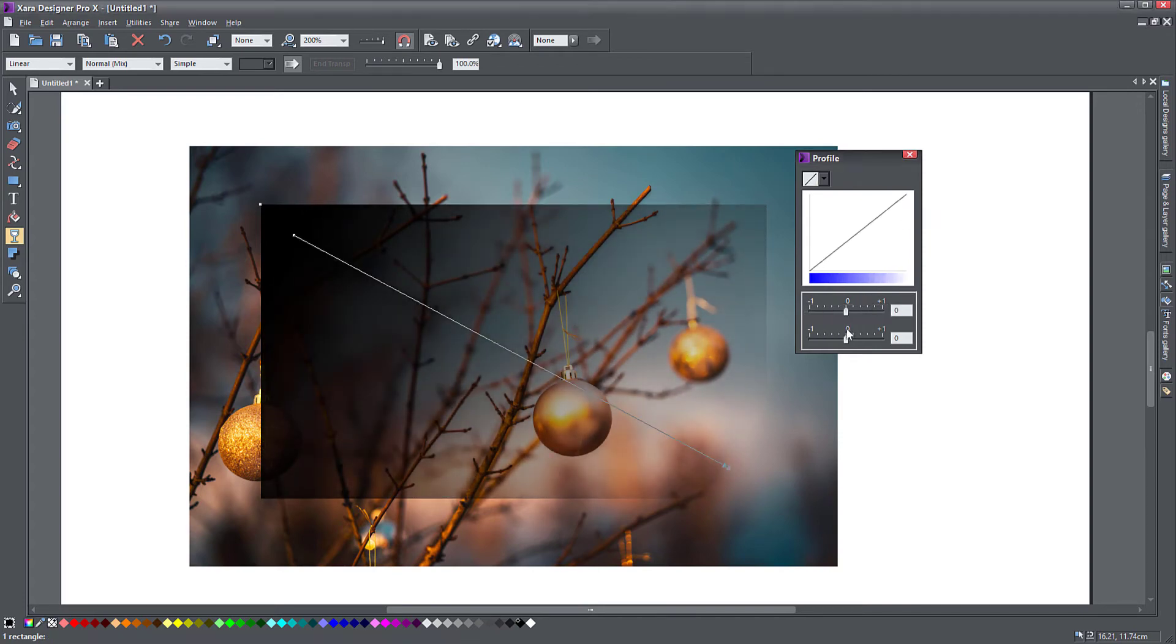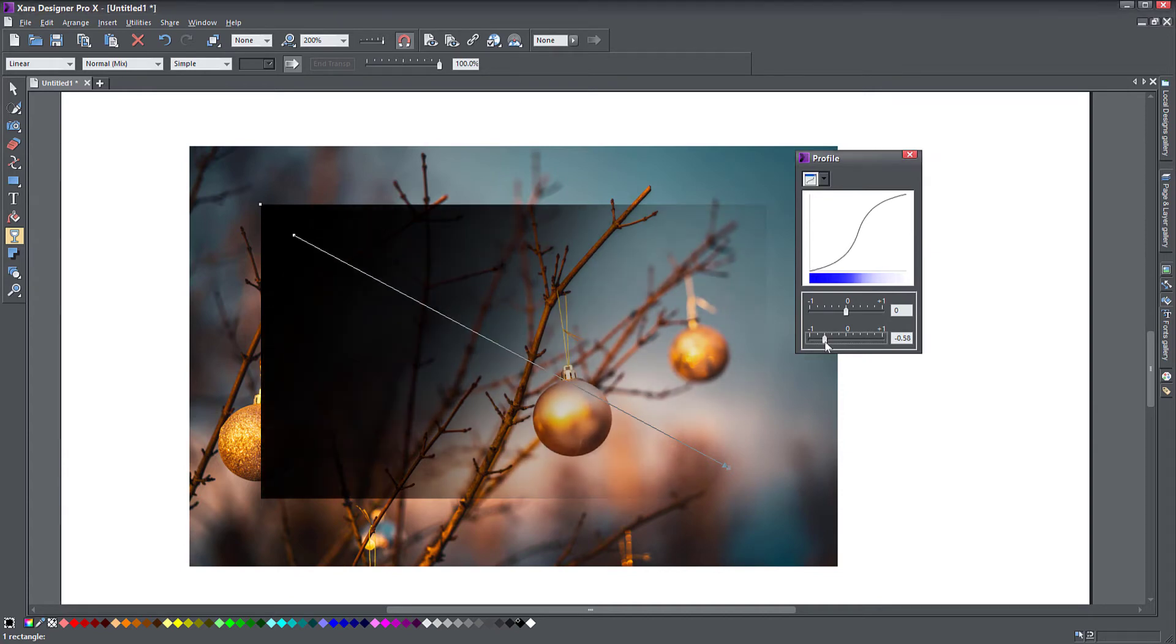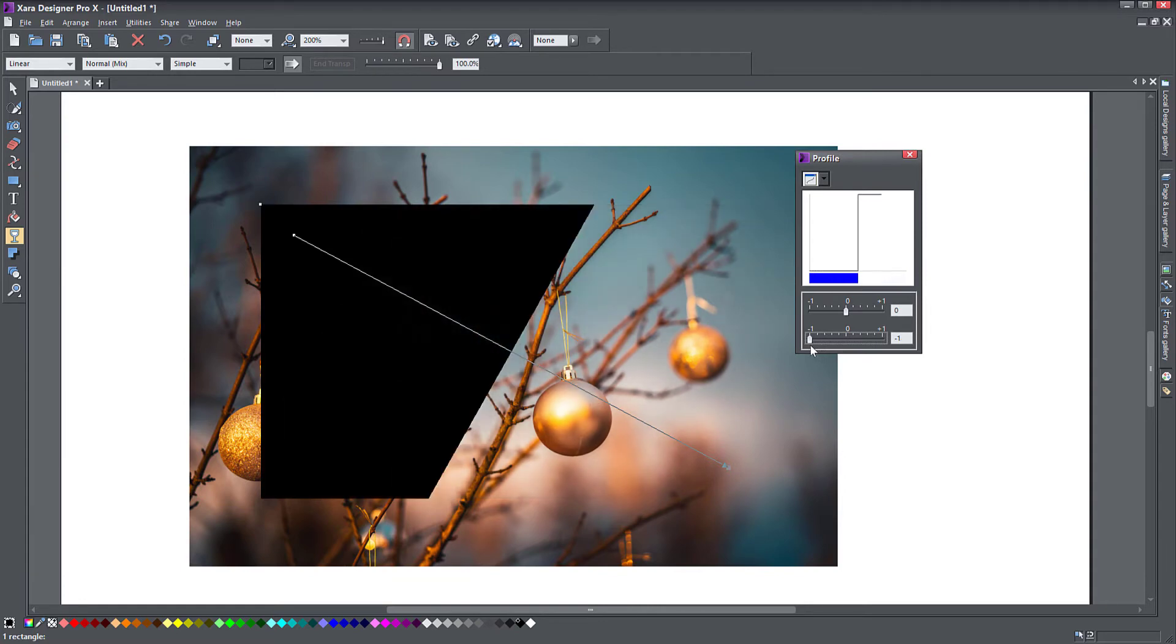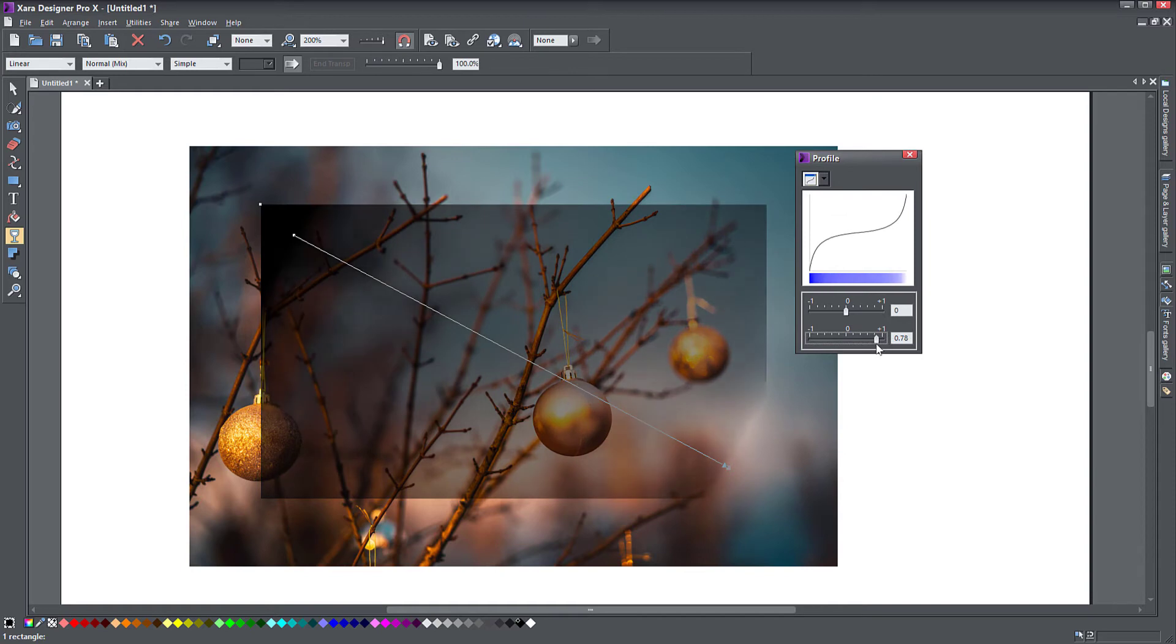The second slider controls how steep the curve is. If I pull it all the way down here, you notice the transition is far more sudden, to even the point it becomes a simple black to white. Then I get very dark in the corner, very transparent in the opposite corner, but most of the object remains on a 50 percent.